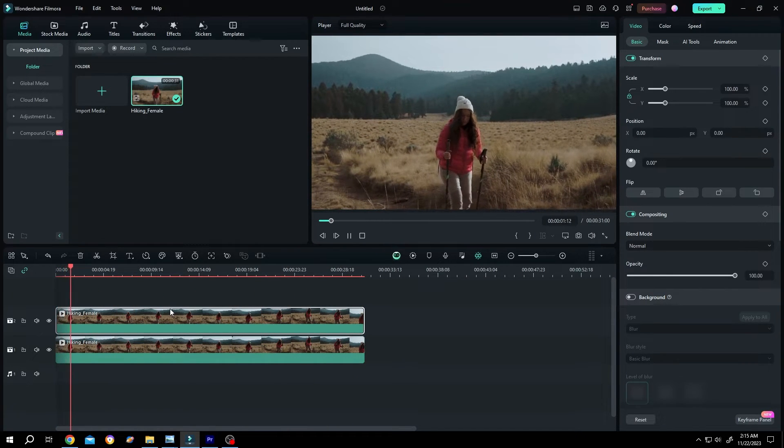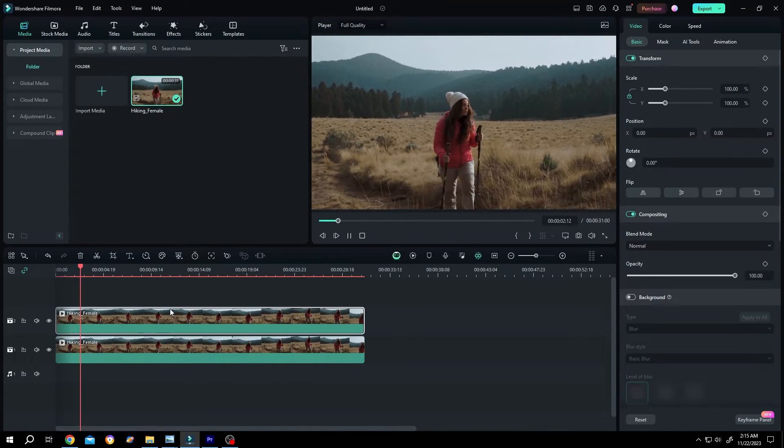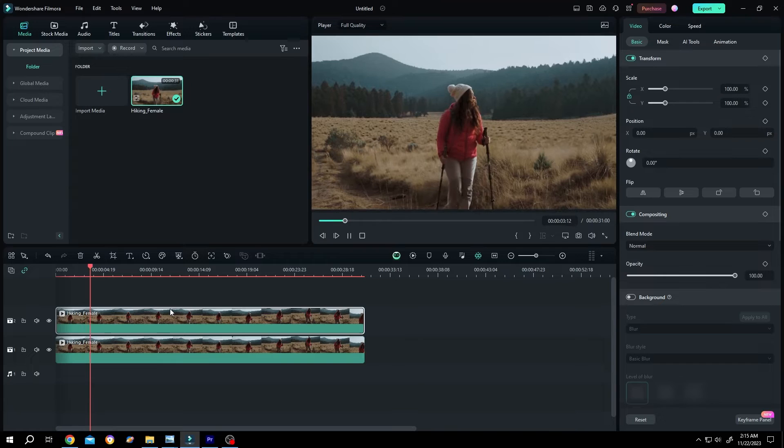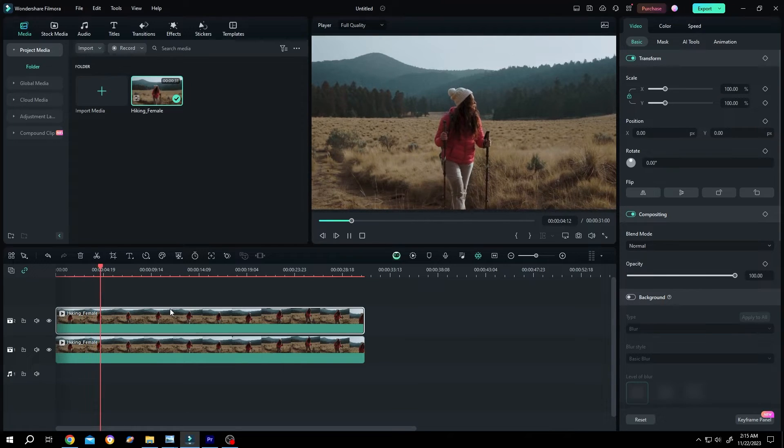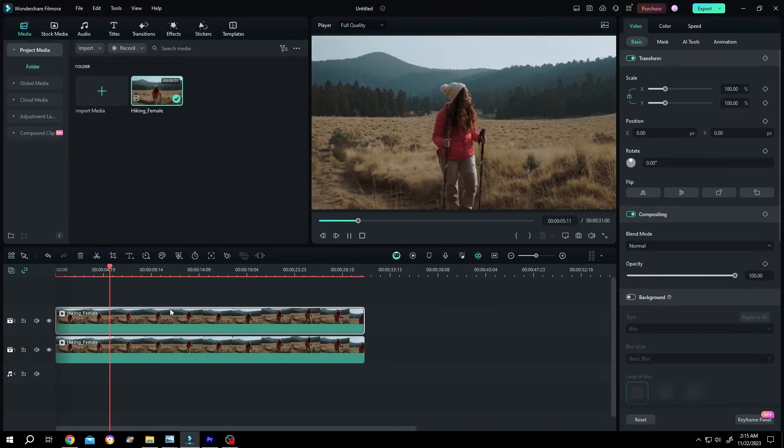So guys, that's how easily we can duplicate a clip in Filmora. Thank you guys for watching. Have a good day.